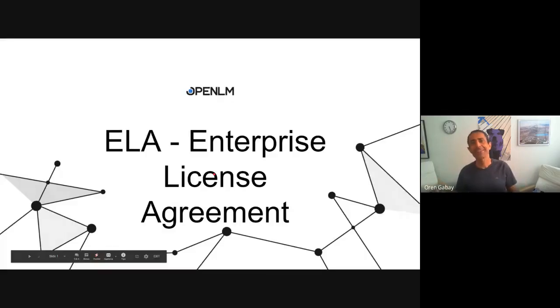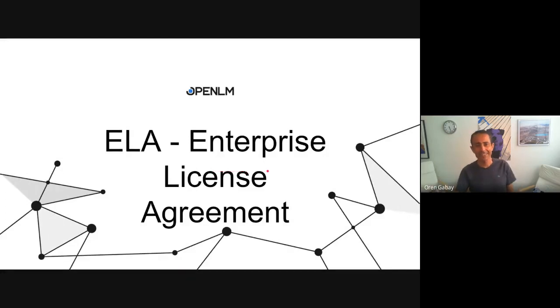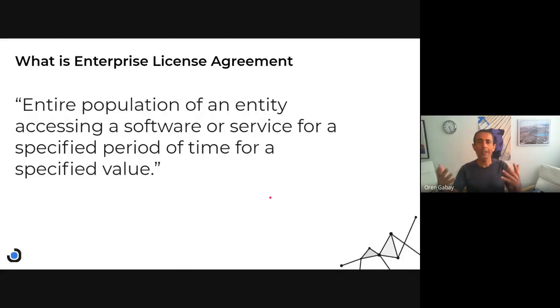Hello and welcome. My name is Oren and today we're going to speak about Enterprise License Agreement, or ELA. We're going to focus on the ELA from the customer perspective, not from the vendor point of view. So what is an ELA?